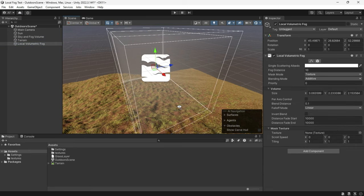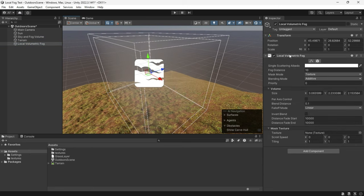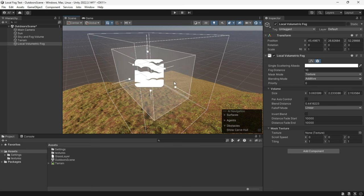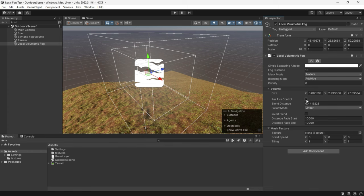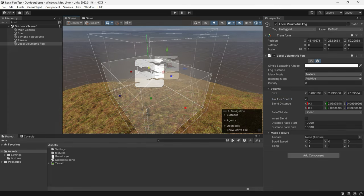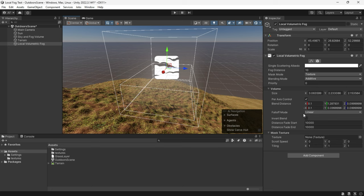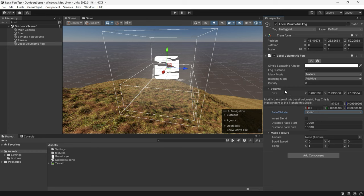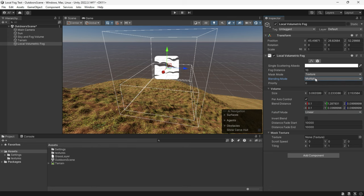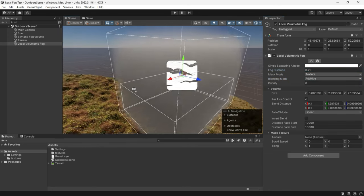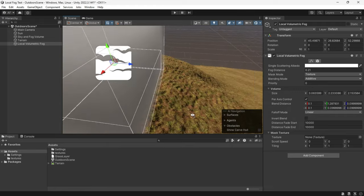Experiment with settings, for example you can adjust color, blend distance, or use per axis control. Or set the falloff mode to linear or exponential and configure distance fade or blending mode. Increasing the fog distance will enhance the density of our fog.